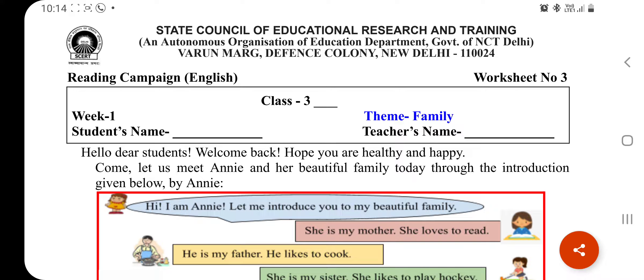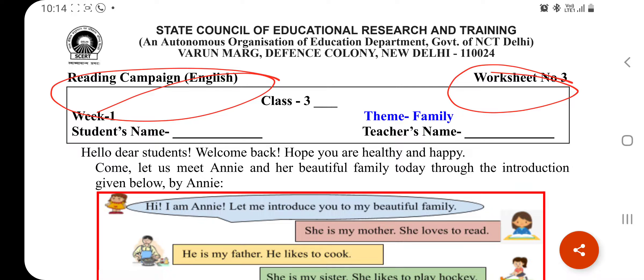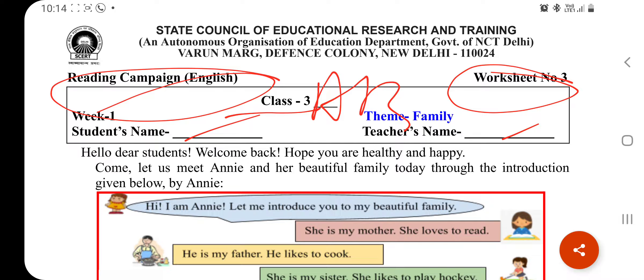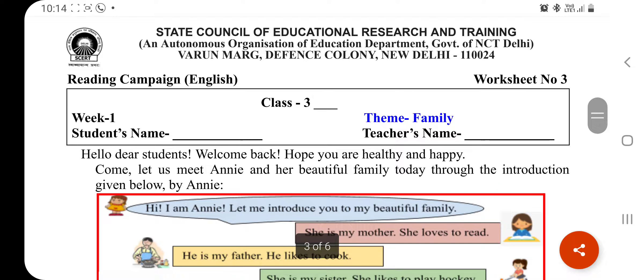Hello dear students, welcome back. Hope you are healthy and happy. Today I'm discussing your worksheet number 3, which is your reading campaign worksheet related to your English subject. Before starting this worksheet, you have to write down your class with the section A, B, C, or D, your name, and your teacher's name.